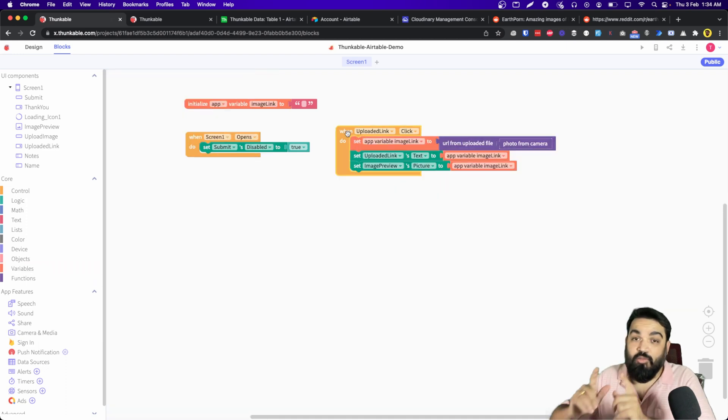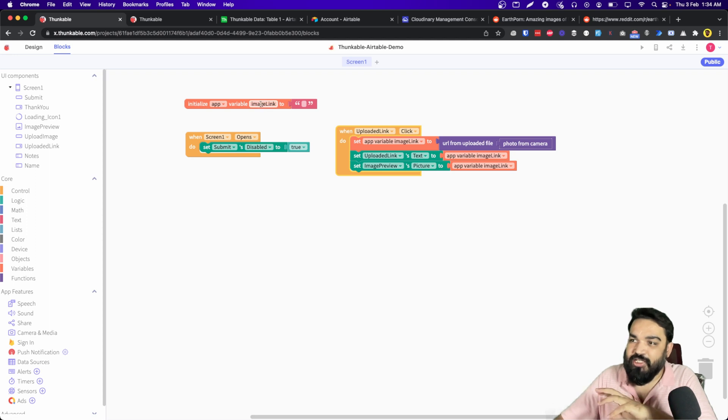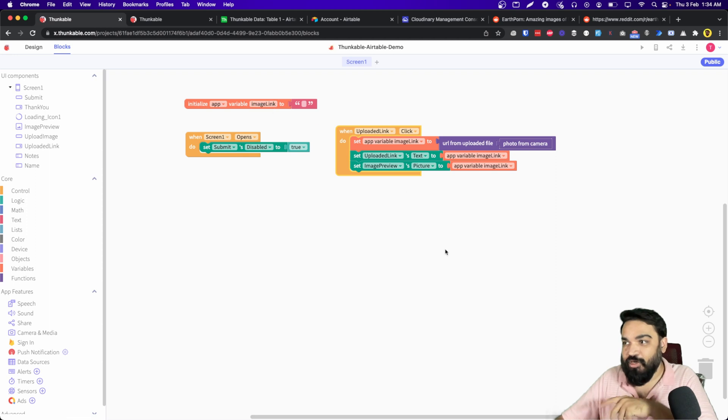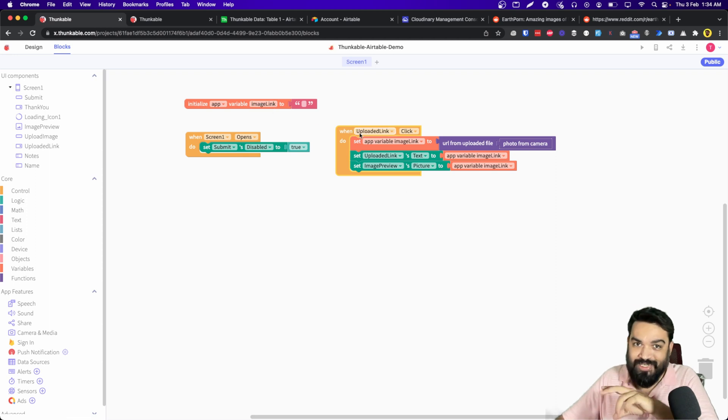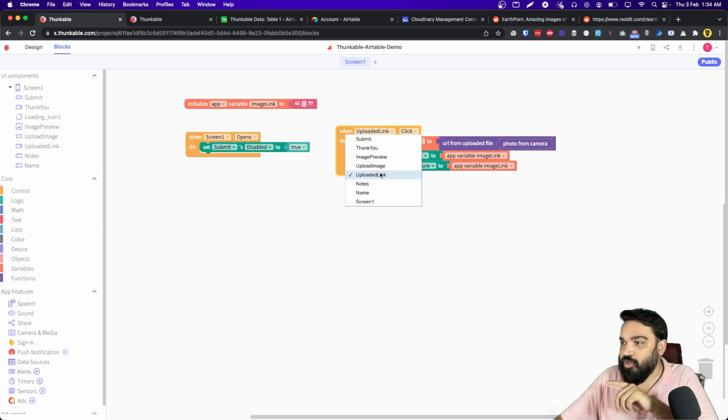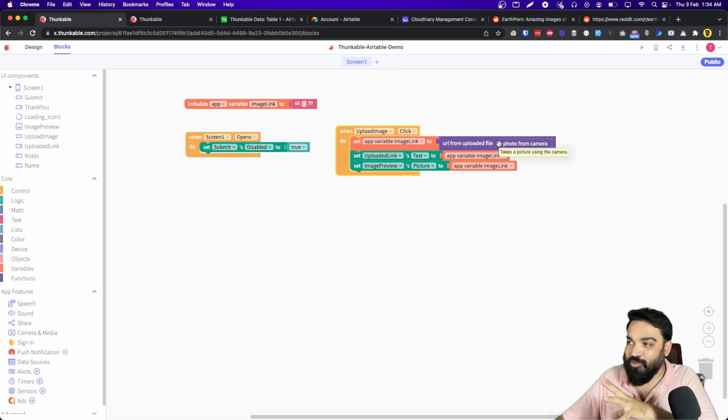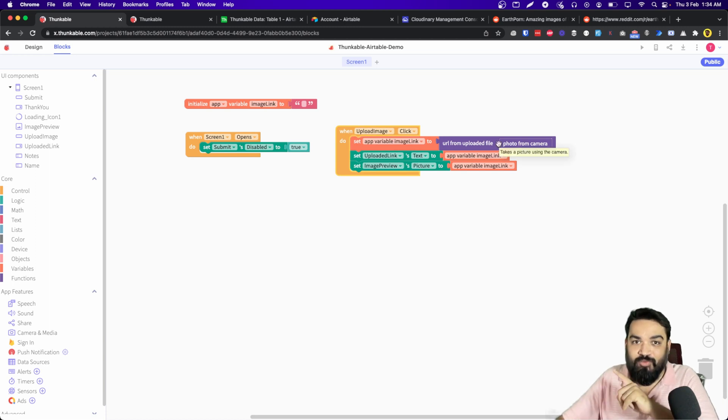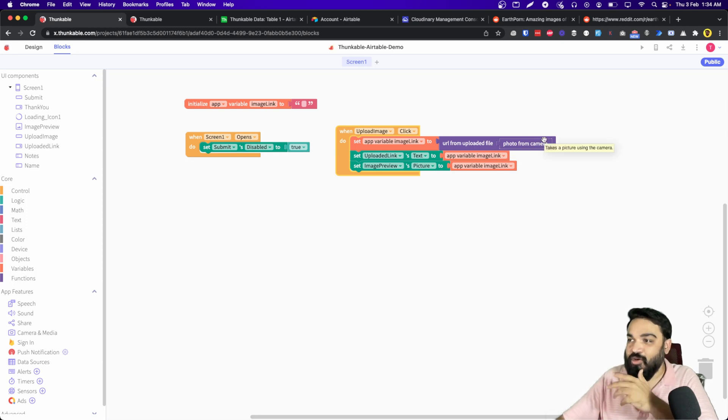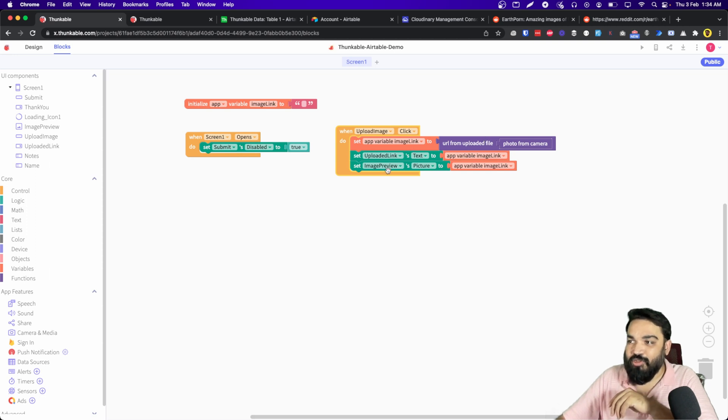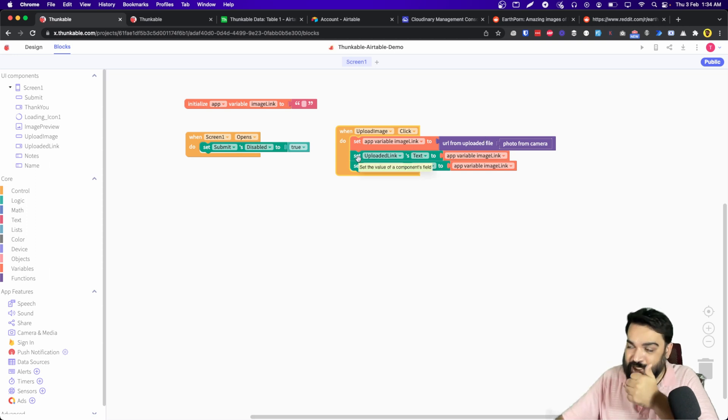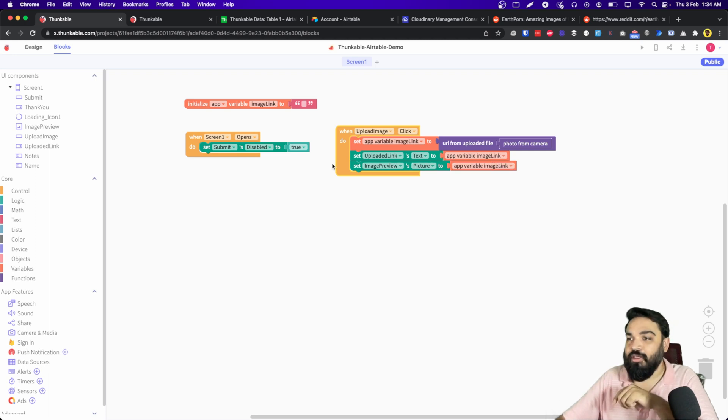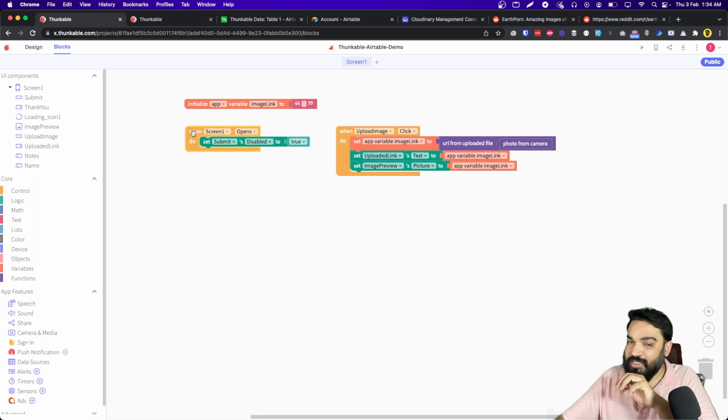Let's take a quick pause here and see what I've done. I have initialized a variable called image link to empty so we can store the Cloudinary link once it is uploaded. And when the upload image button is clicked, we are going to send the URL to Cloudinary with just these two blocks. It says URL from upload file and photo from camera, which opens the camera on the device. And then once this is done, I'm setting both the text, the link preview text, and the image preview to the actual image URL that we received from Cloudinary. And when the screen opens, I'm disabling.